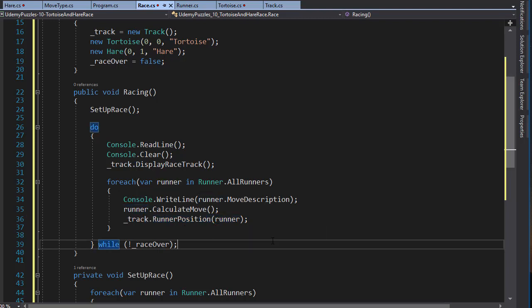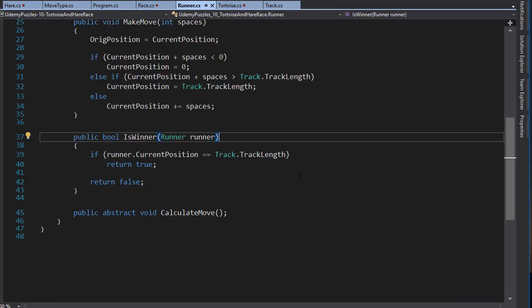After each round we need to see if anyone won and if so we need to end the race. Remember there may be more runners finishing at the same time, so we want to get all the runners that cross the finish line. Therefore we make this check for each runner within our for-each loop. We simply check if the isWinner method returns true or false for any individual runner as we are looping through them.